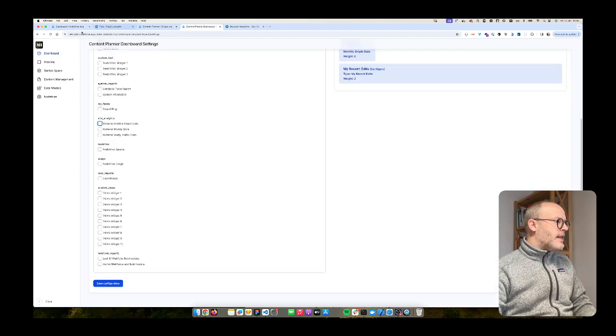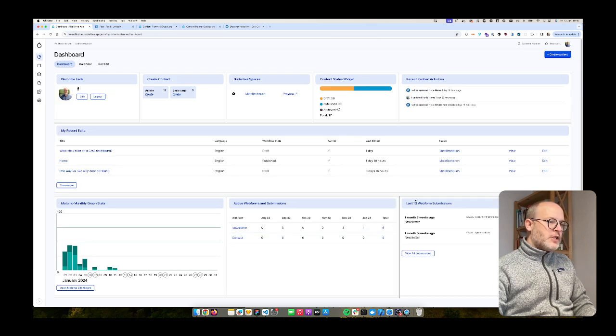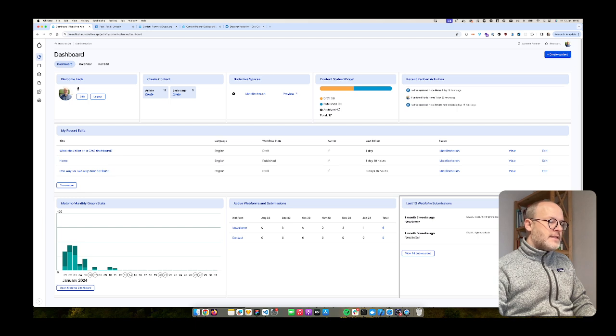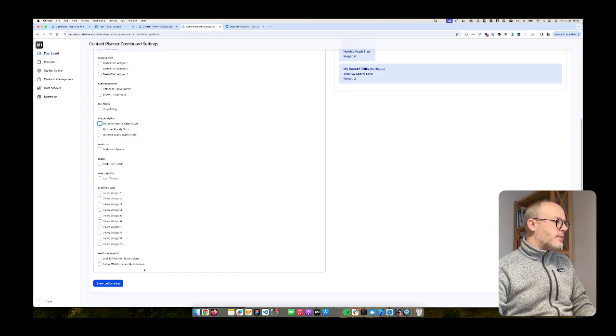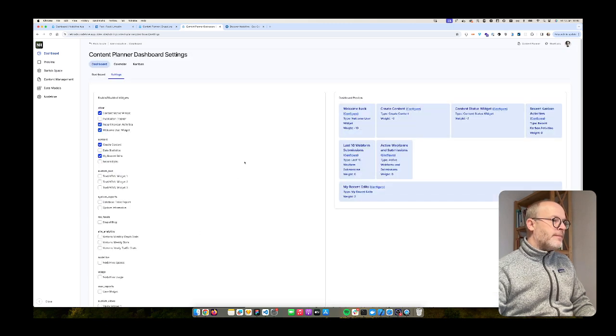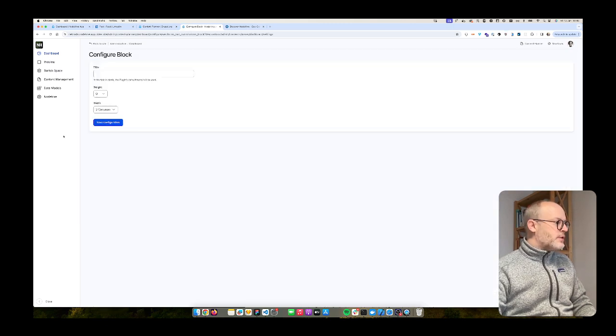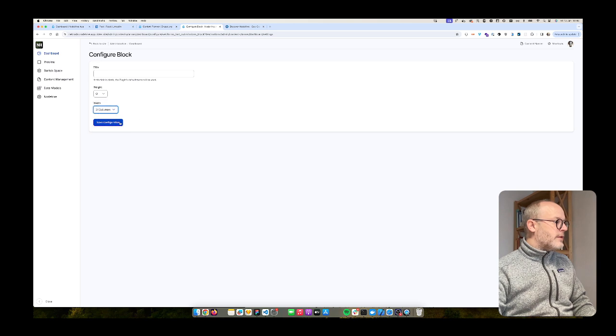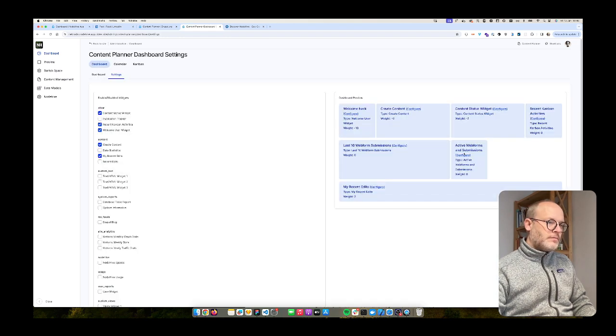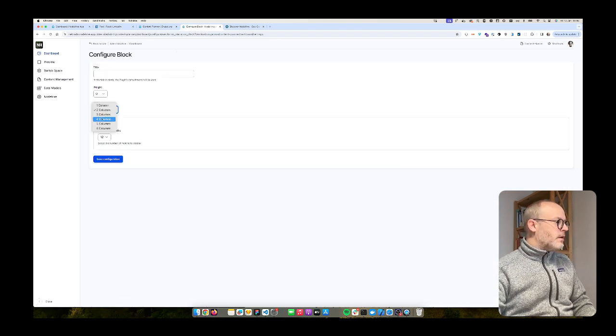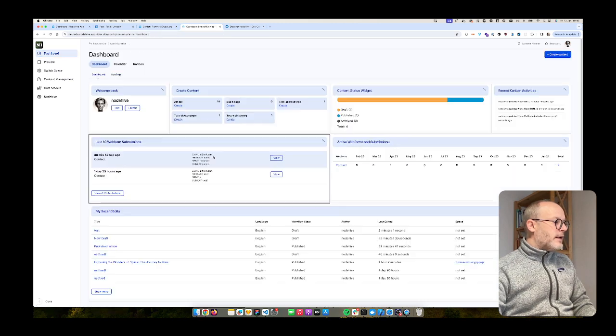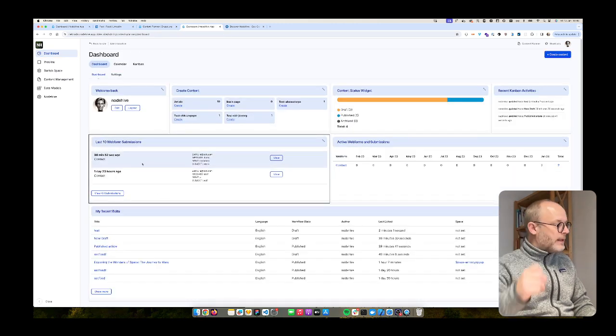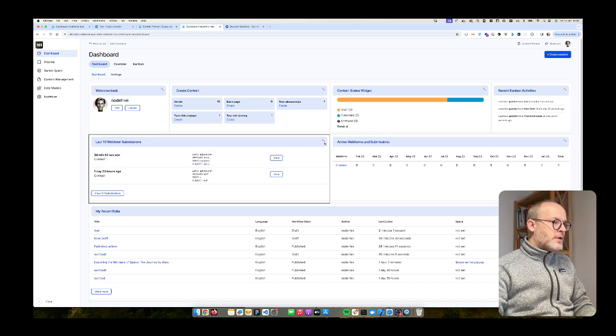I'm going to disable that, but now I want to focus on web form submission. So for that we create the two web form reports. Just enable both of them. And here what I want to do is I want them to be three columns wide. Also here three columns wide.